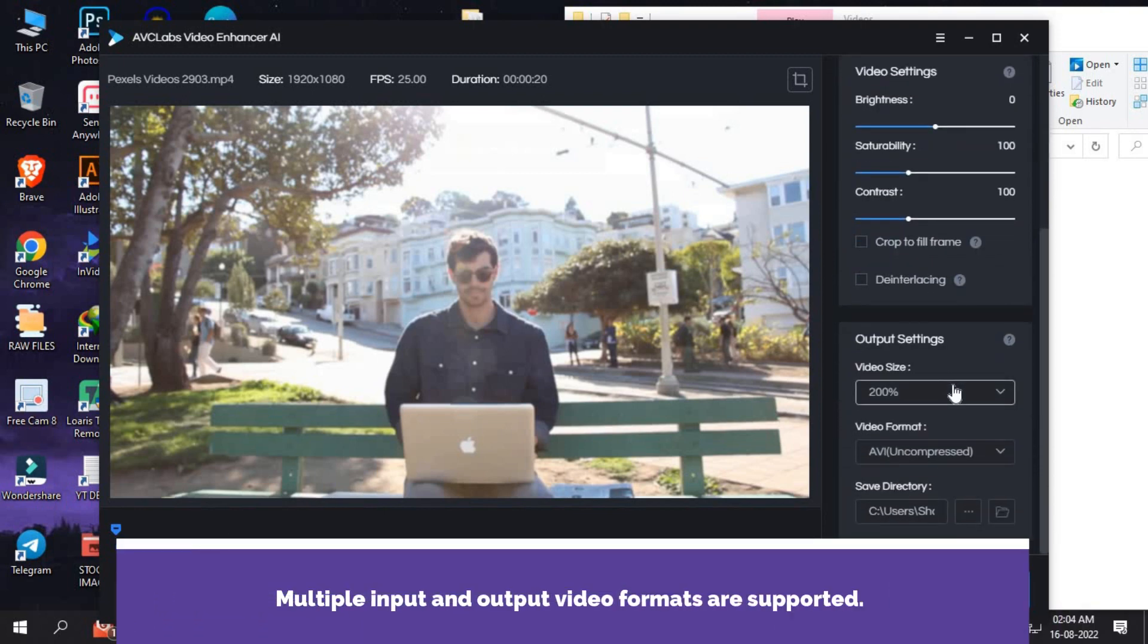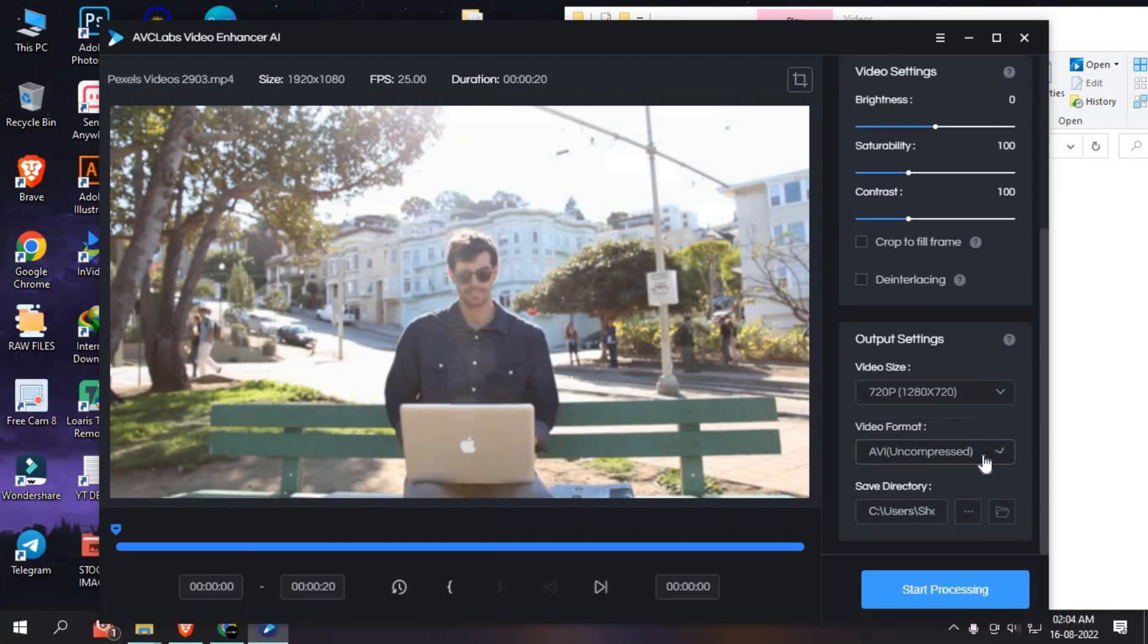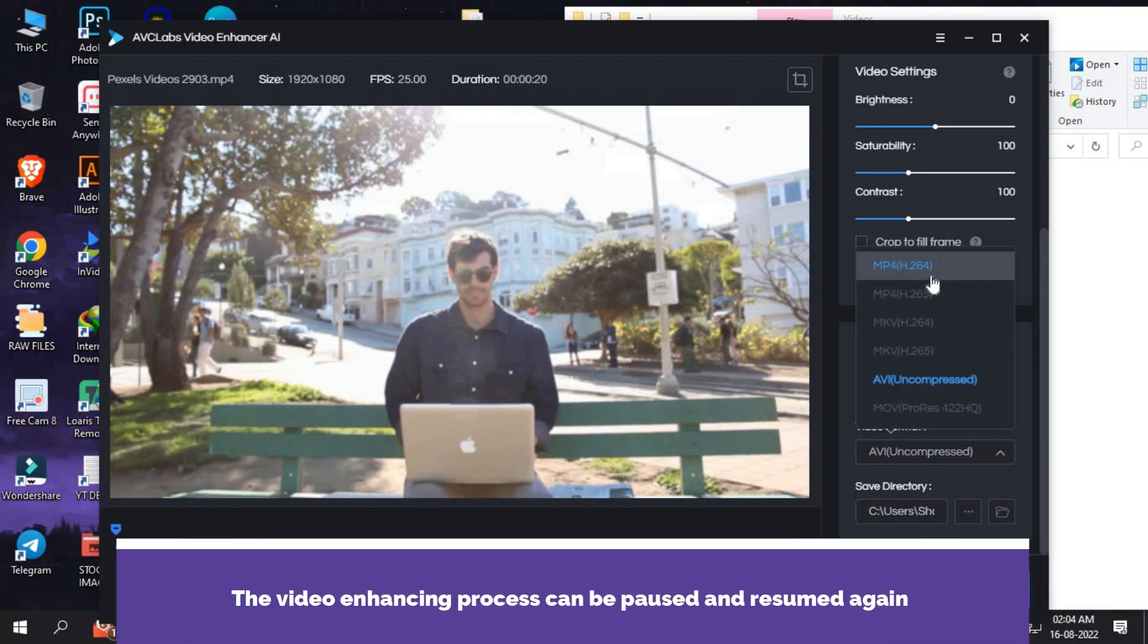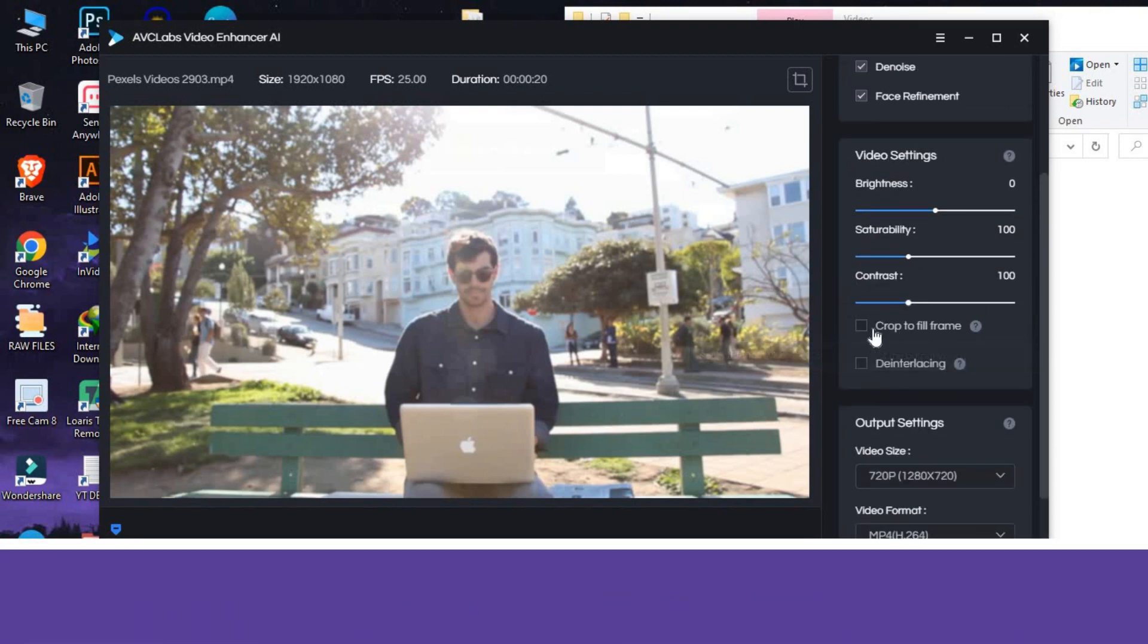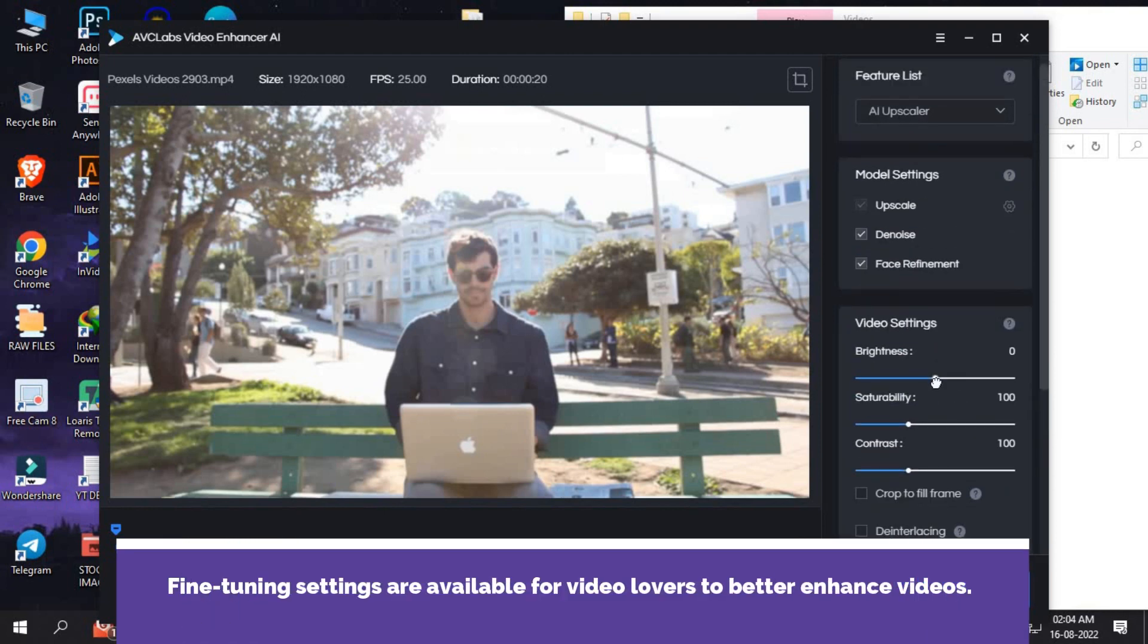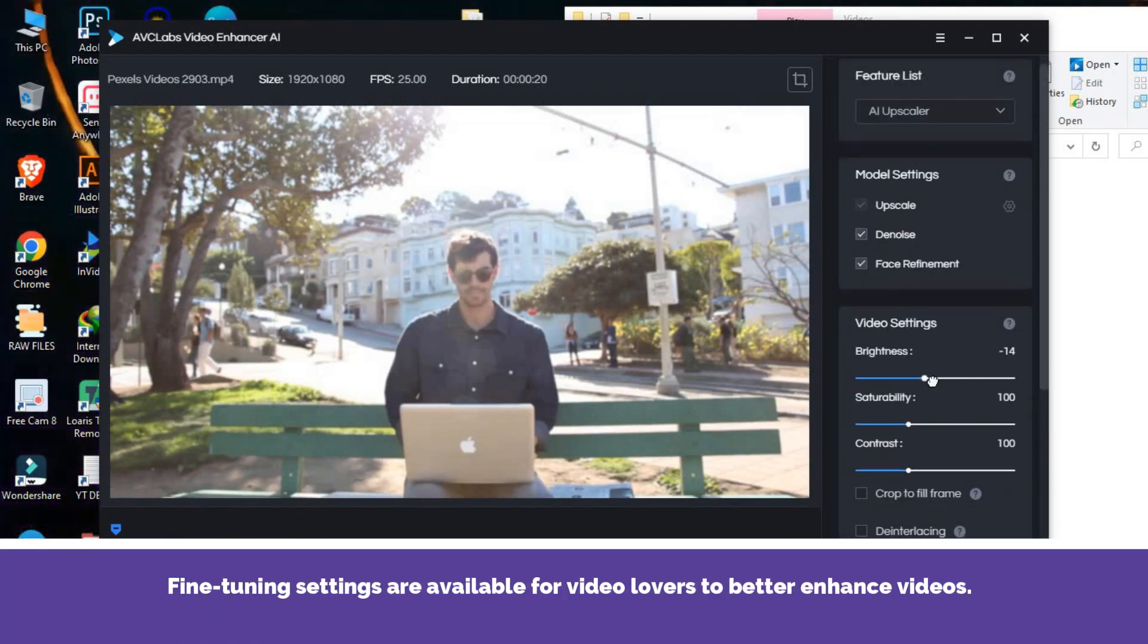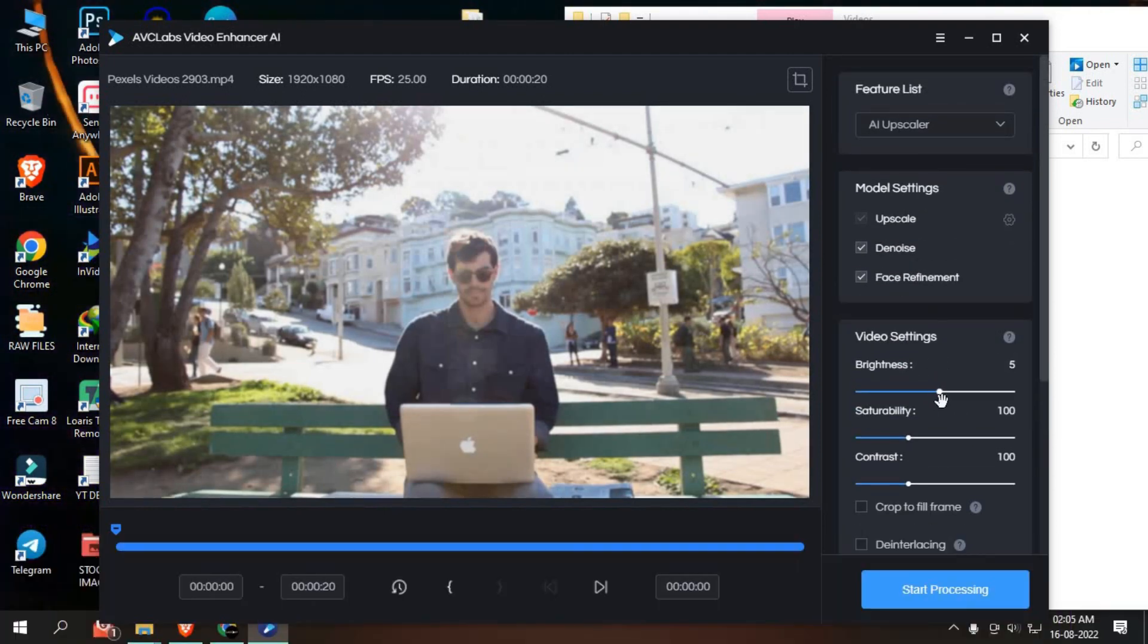Some best features of AVCLabs Video Enhancer: optional AI models to improve videos automatically, no video editing experience is required, a dedicated face refinement model helps enhance facial details and retouch portraits automatically, and multiple input and output video formats are supported.